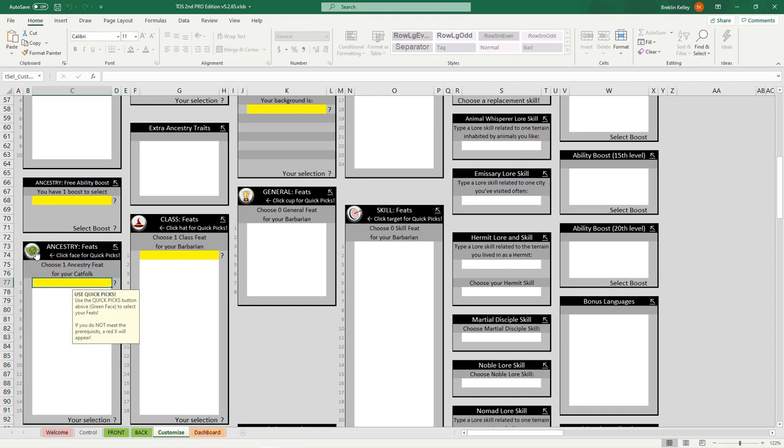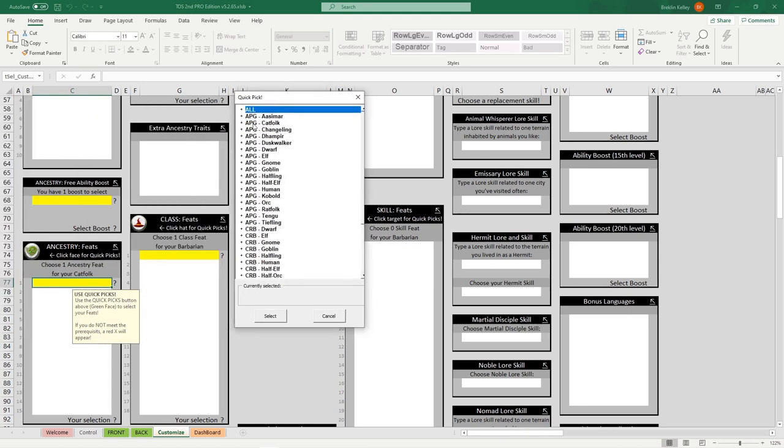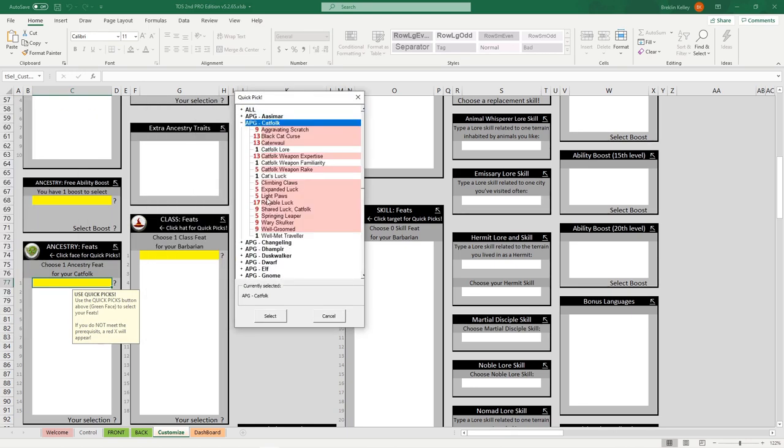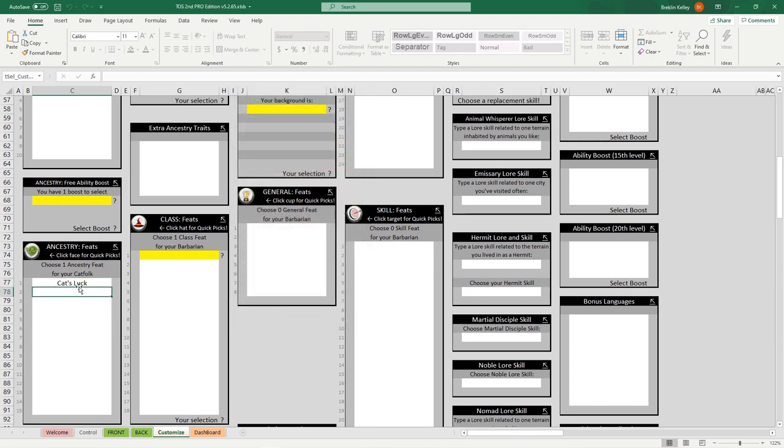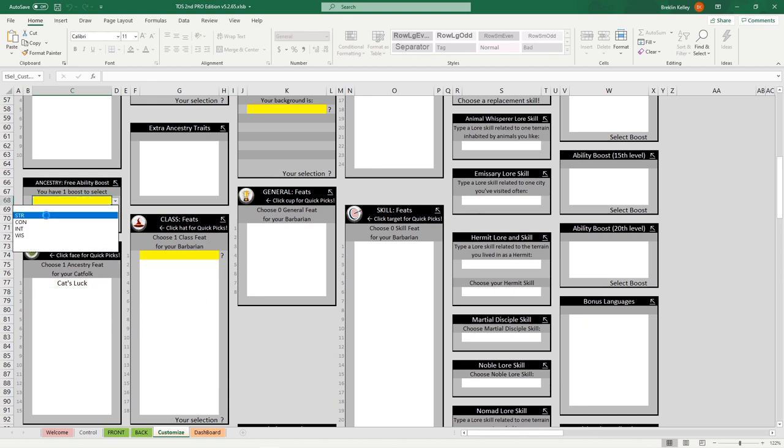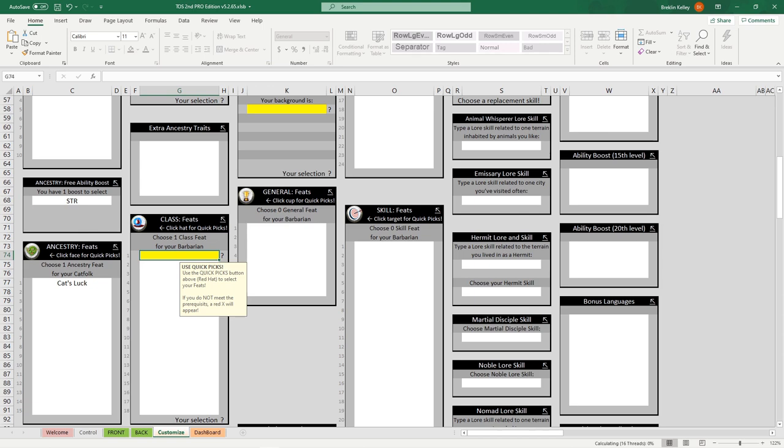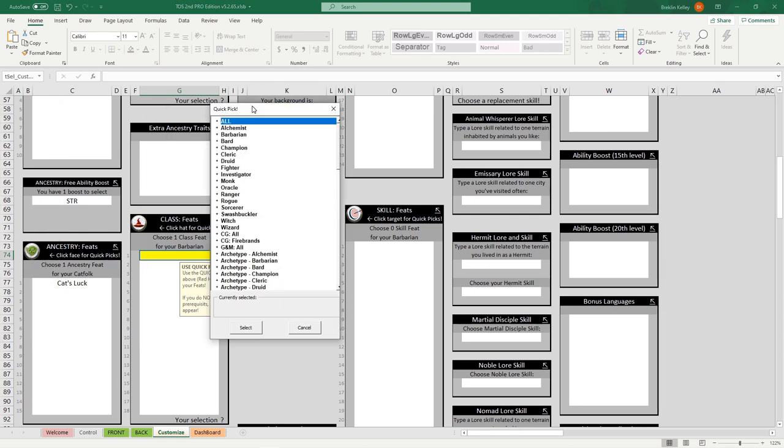We're looking for an Ancestry feat, we know we're a Cat Folk, so we drop down here, we pick whichever Cat Folk Ancestry feat we want, hit select, and it already gets put right on there for us. I won't bore you by filling all of these out in front of you, as it would take a little bit of time. Just know that all I'm doing is going to each yellow box, and either using a drop-down menu, like this, or using a Quick Pick menu, like this.